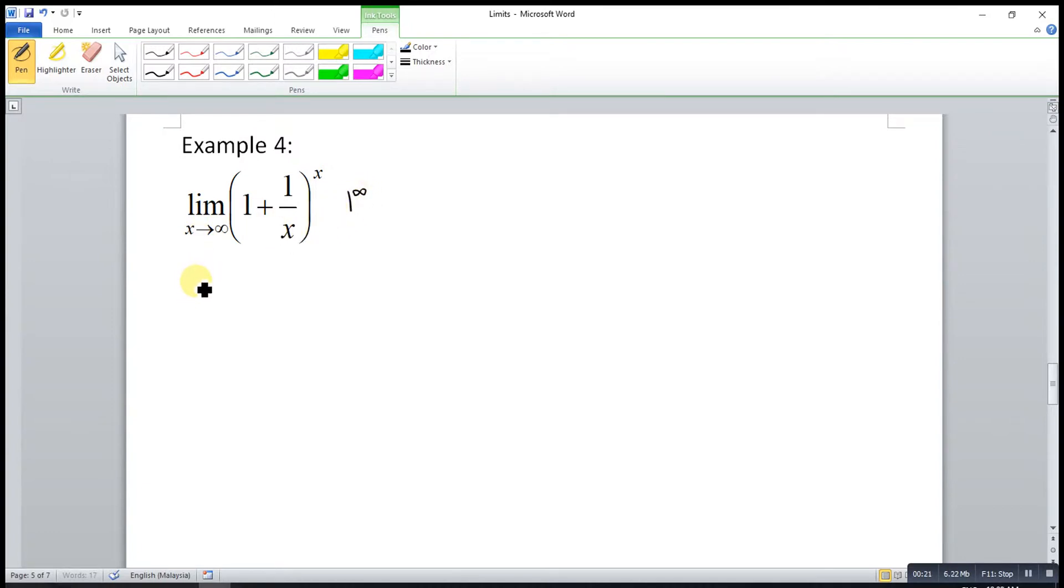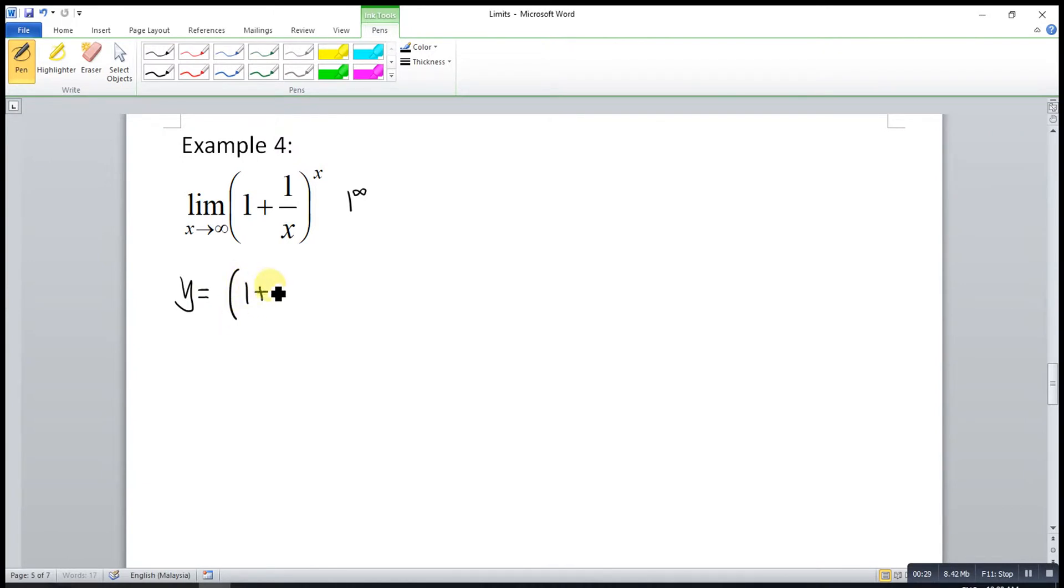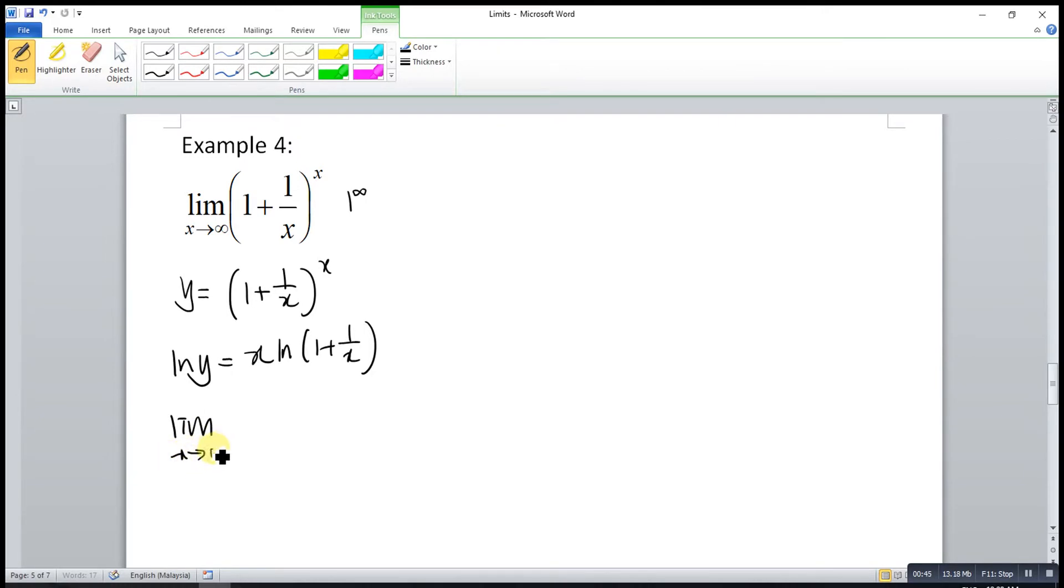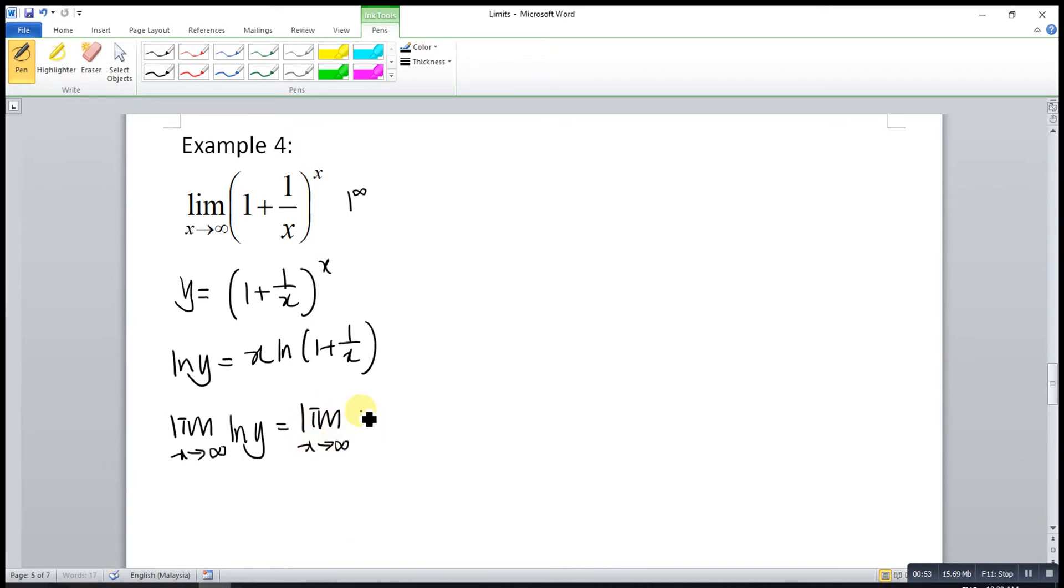So we can apply L'Hôpital's rule. Before that, we use the same method. We let y be 1 plus 1 over x to the power of x. After that, we log both sides. So x log 1 plus 1 over x.